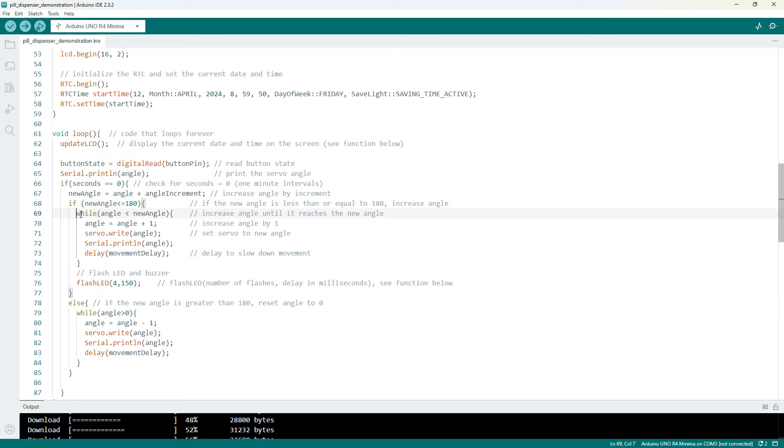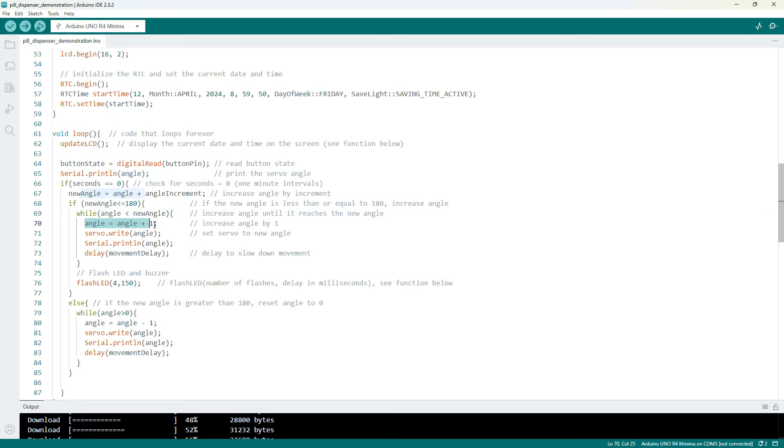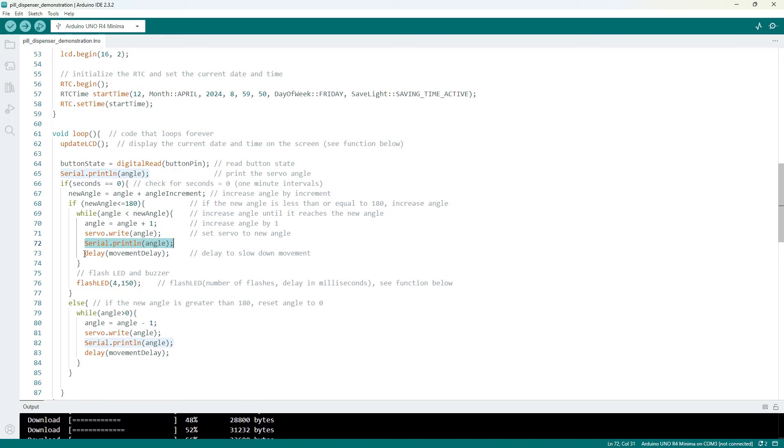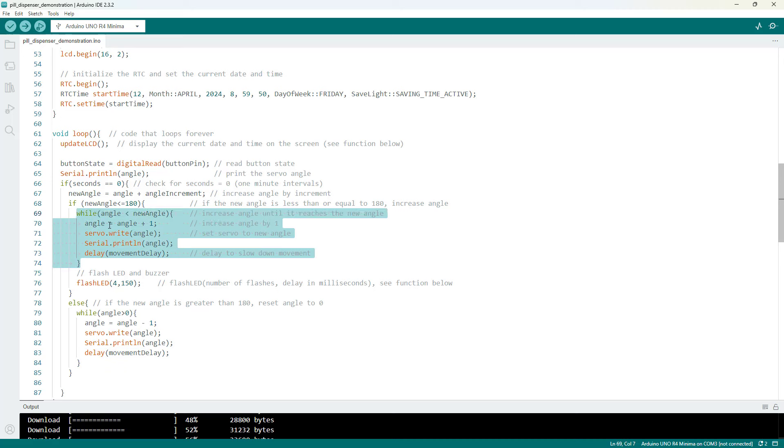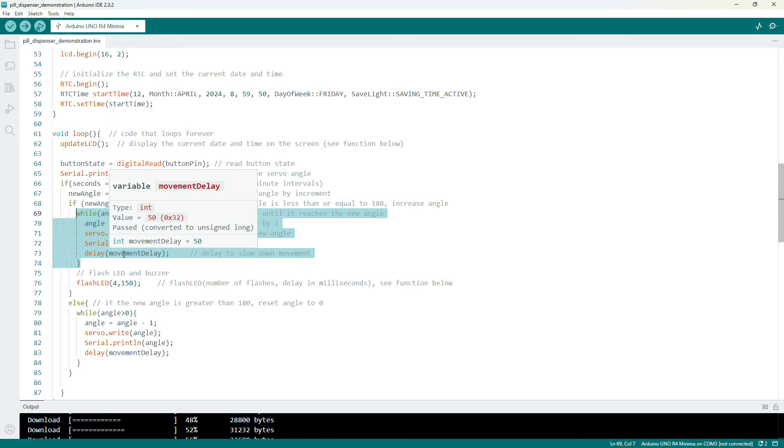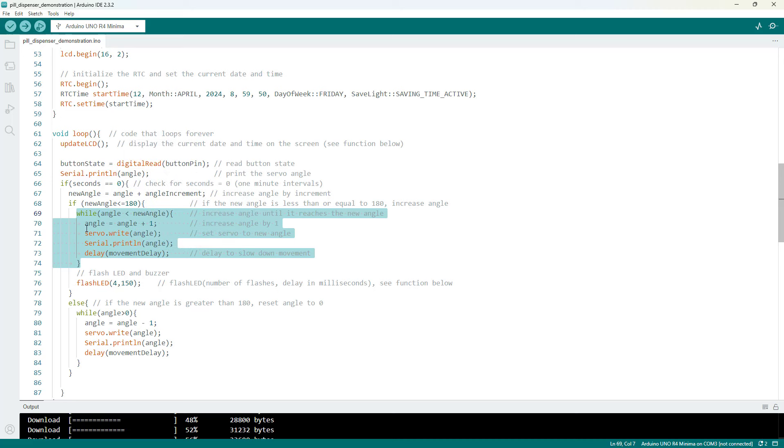So I do that with a while loop while the angle is less than the new angle. I increase angle by one. I write the new angle to the servo to move to that new position. I then again print that angle for debugging purposes. And then I have a delay.